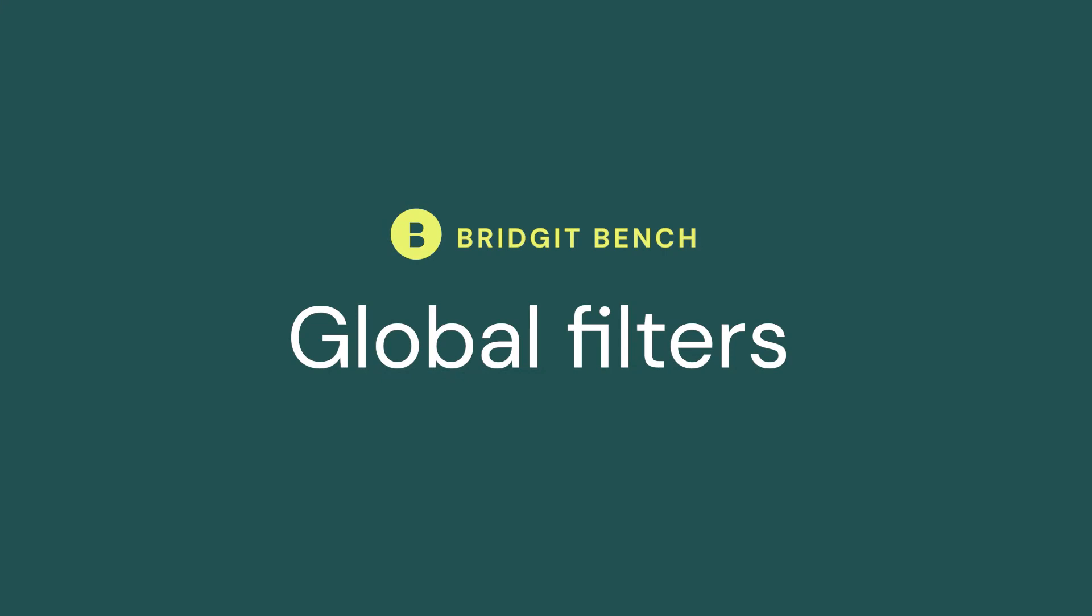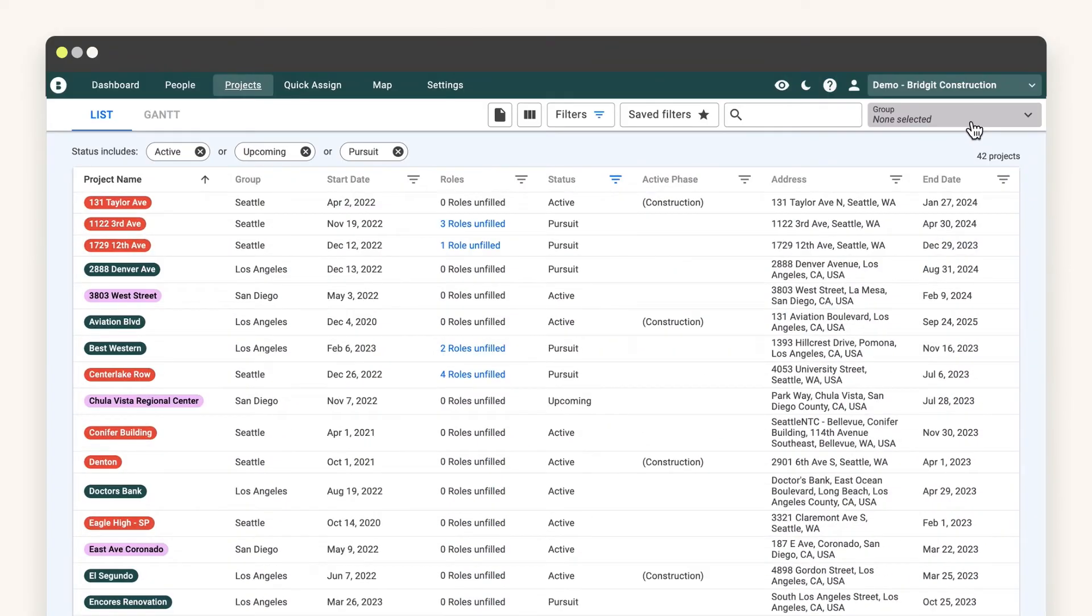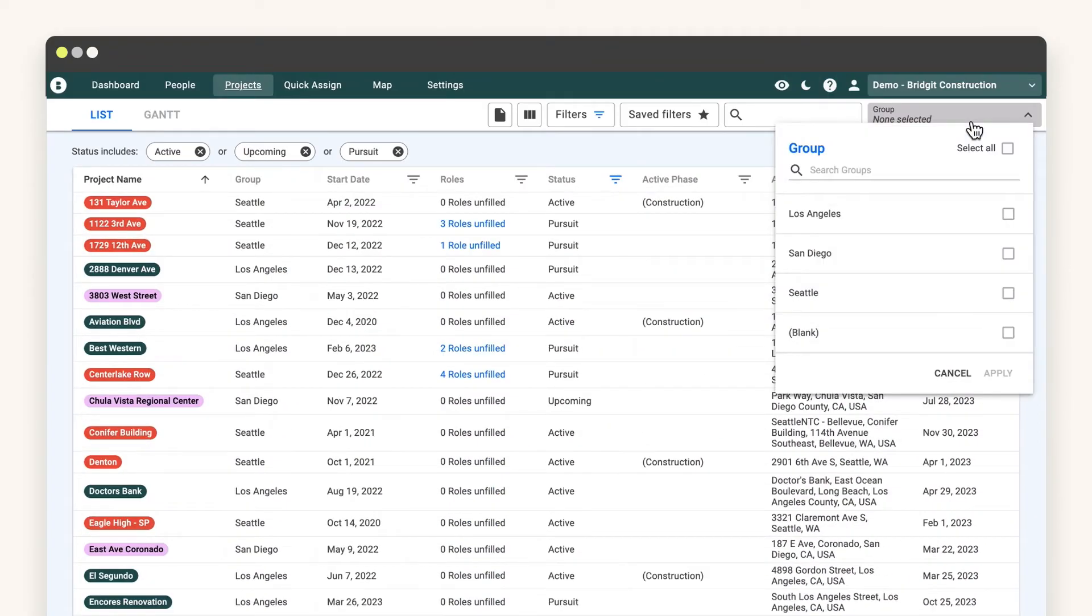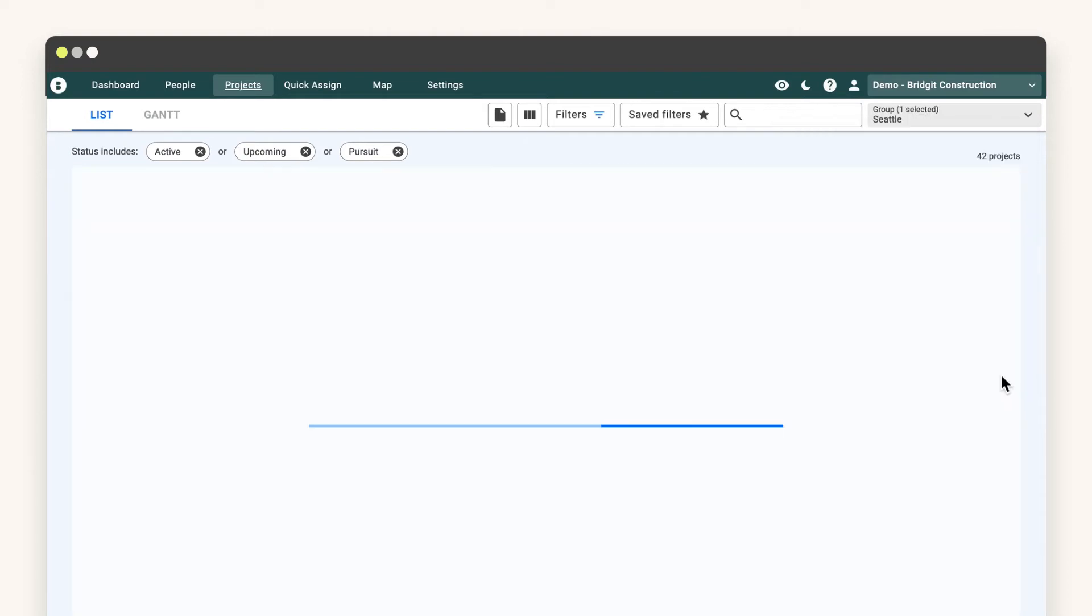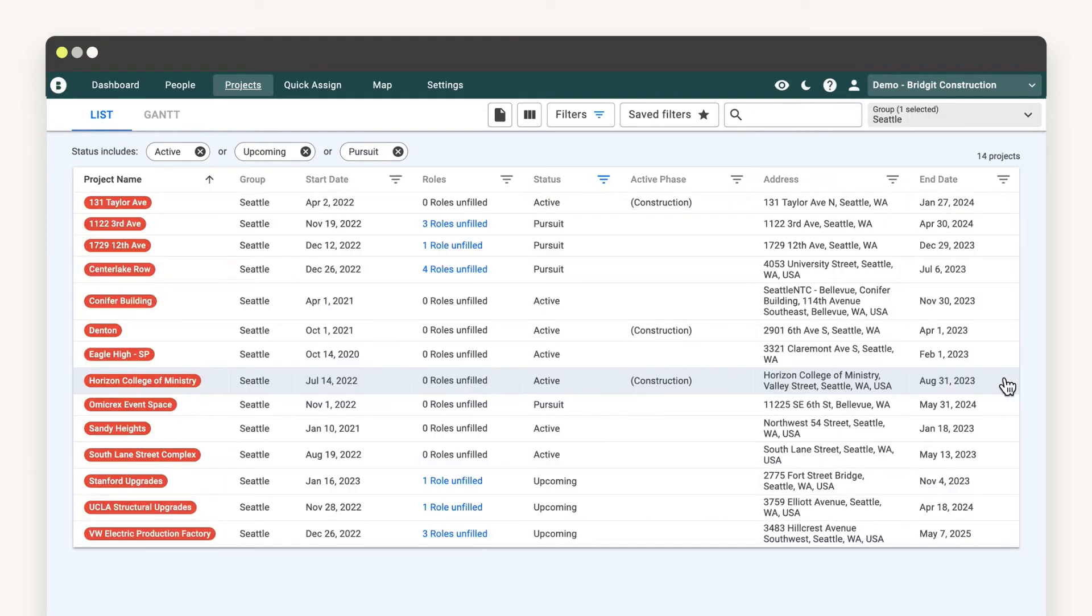What is a global filter? Think of it like this. You have multiple offices in Bench, but you only want to see your Seattle office.